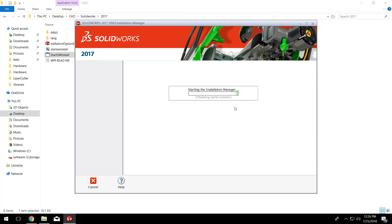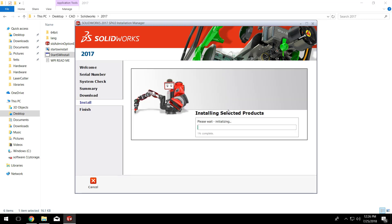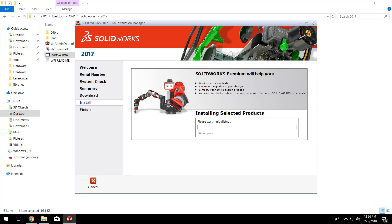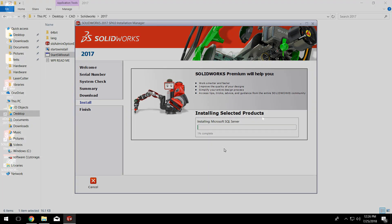From here, SolidWorks should automatically install SolidWorks Electrical, eDrawings, Visualize, and Professional. It's just going to go through the whole install process, so we'll check back again once that's done.